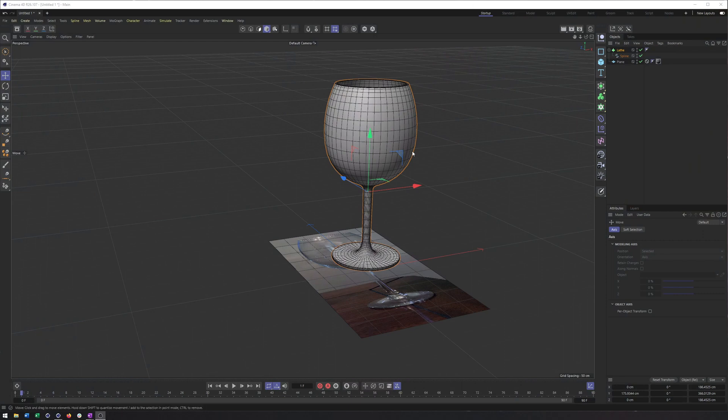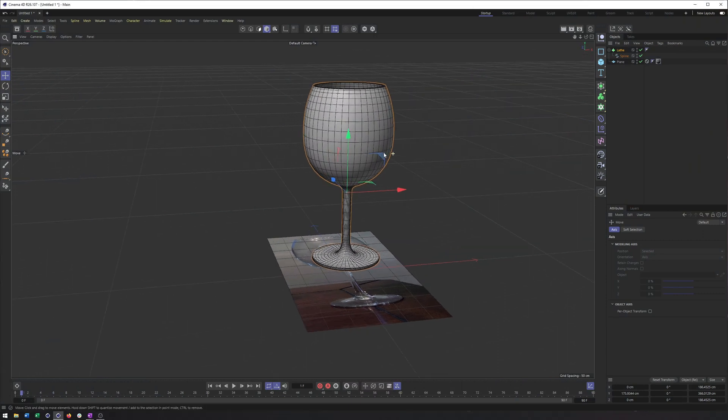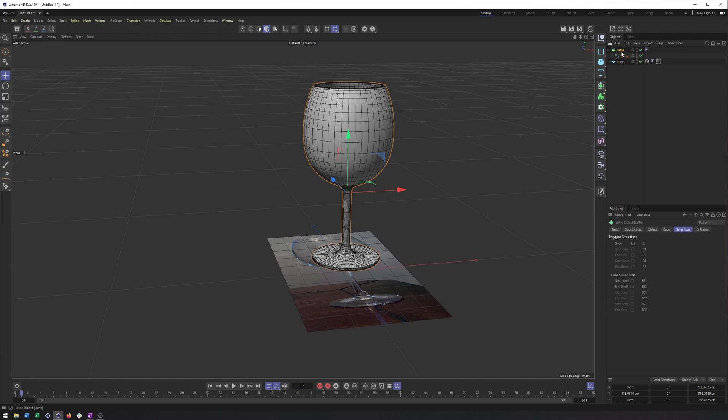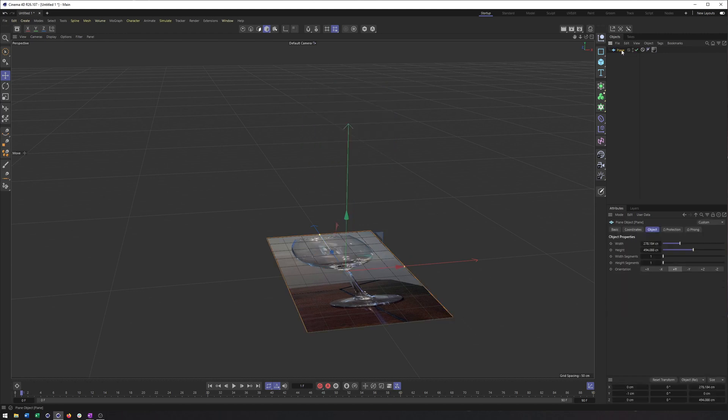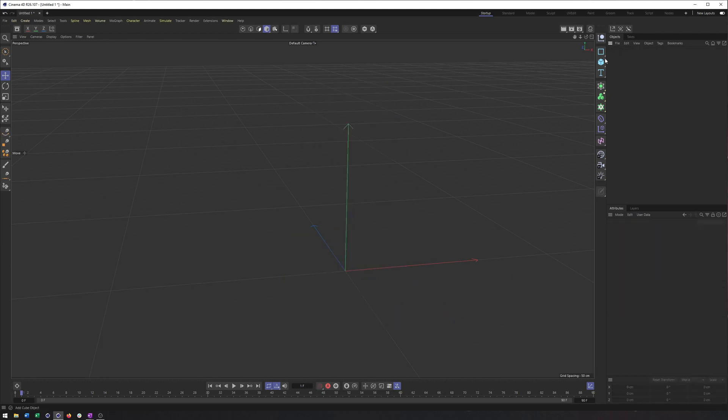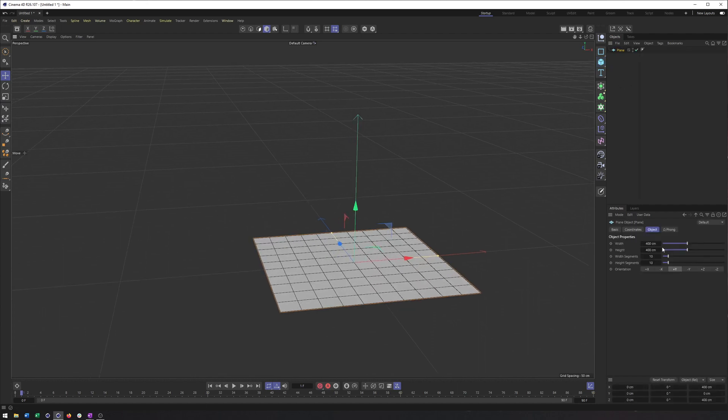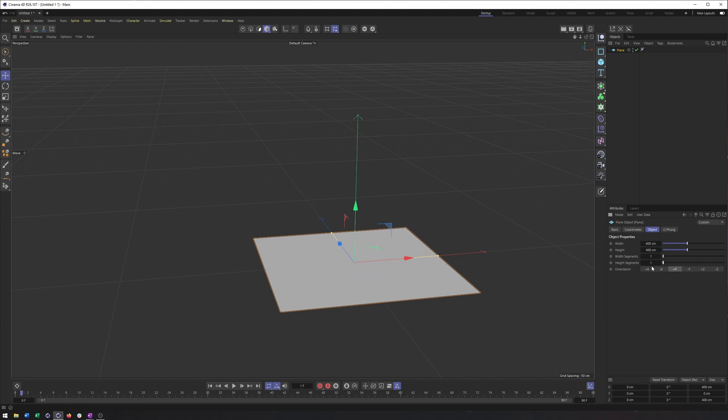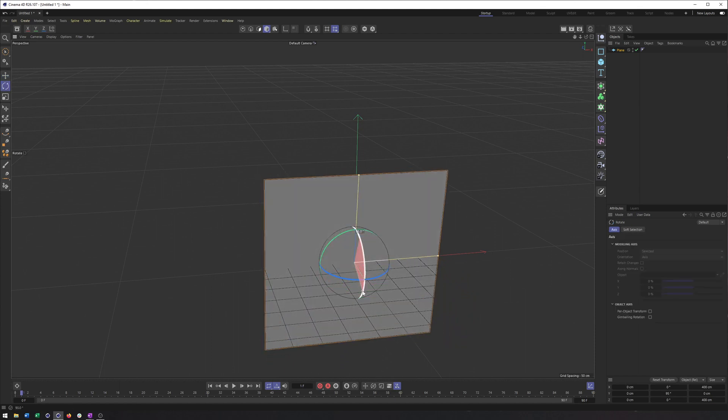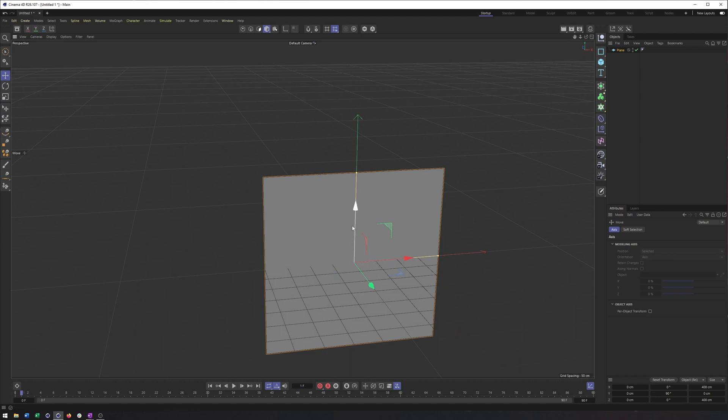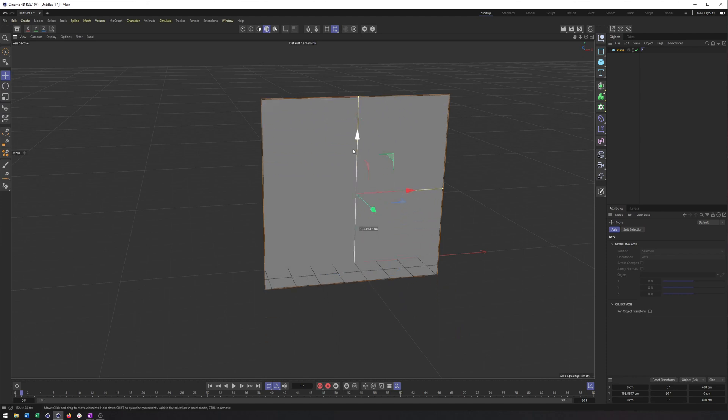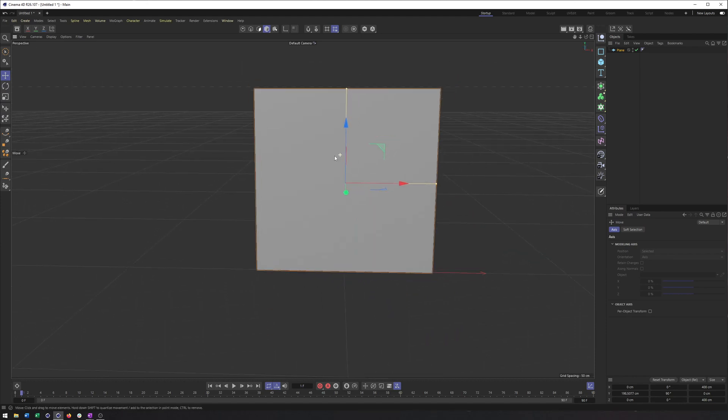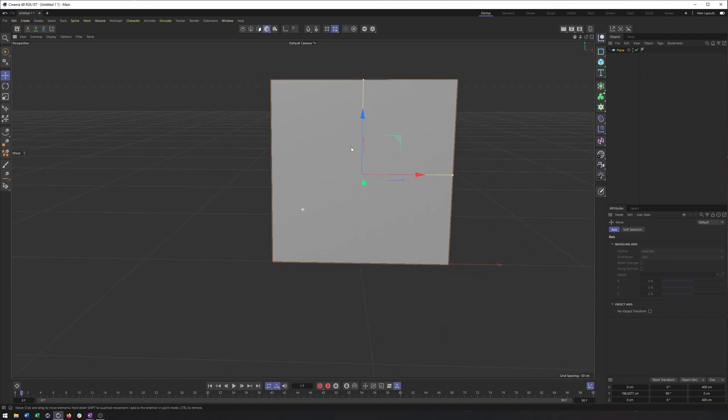Alright, so here's going to be the finished result here. Ultimately what I'm going to do is just delete this and start over. I'm going to start by creating a plane. Really, this kind of setup is how I would start modeling pretty much anything. I'm going to take the plane and reduce its segments down as low as possible and rotate this up 90 degrees.